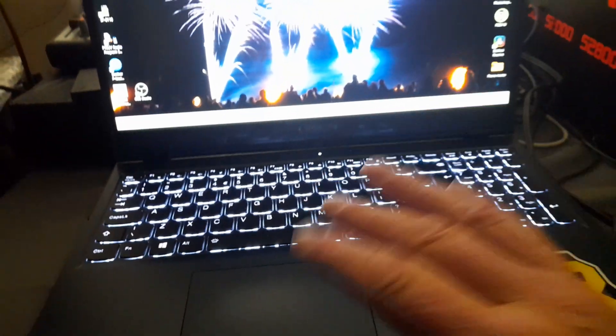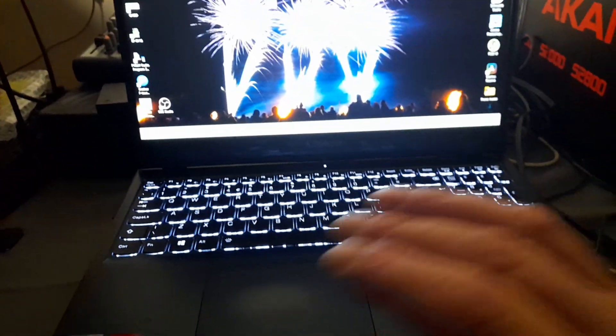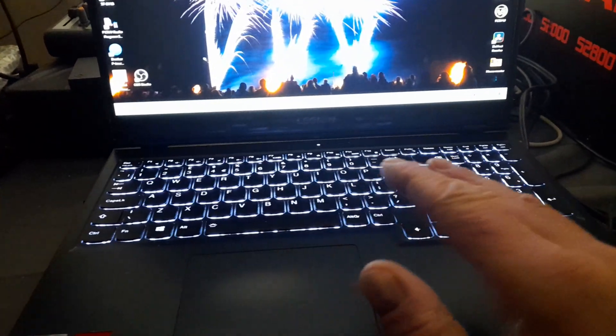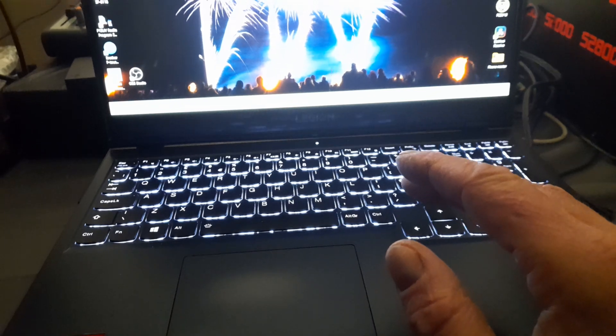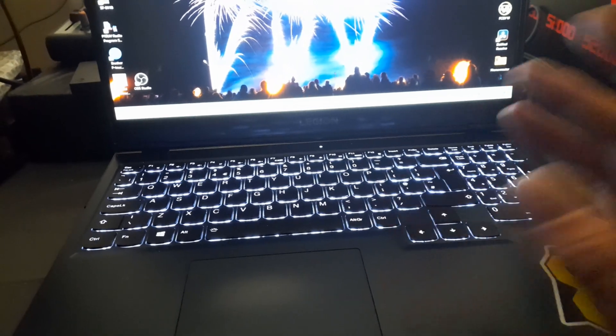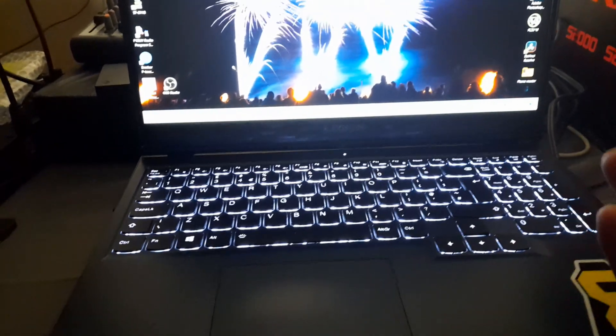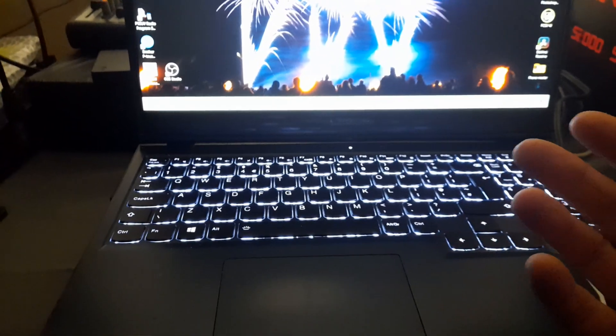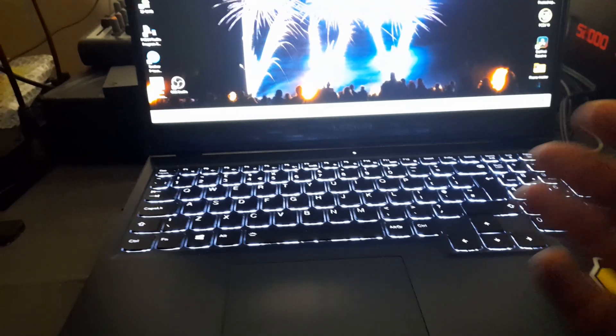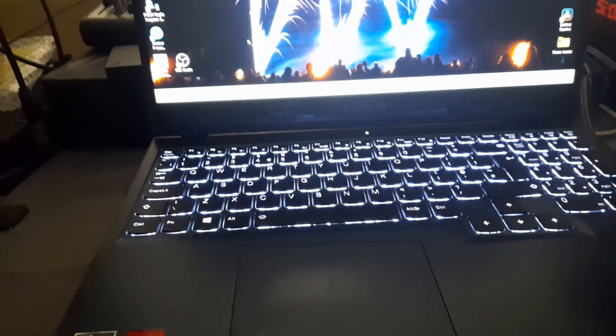But I had a bit of a meltdown just now because my keyboard stopped working. I didn't really panic panic, but I thought, you know, I spent a lot of money on this and it would be nice to have it working because it's there.